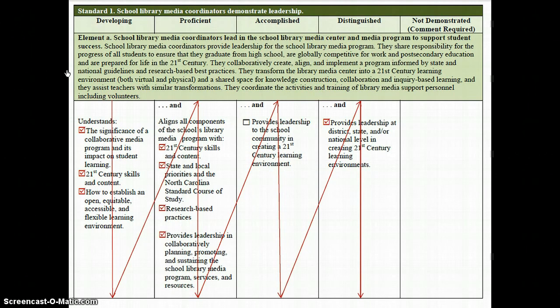It's only for rating the elements that you have to move from left to right, because a School Library Media Coordinator cannot be considered accomplished for an element if he or she still has developing and proficient performance descriptors that have not been met. On the rubric, above the descriptors in the Proficient, Accomplished, and Distinguished columns, you'll notice the word AND.